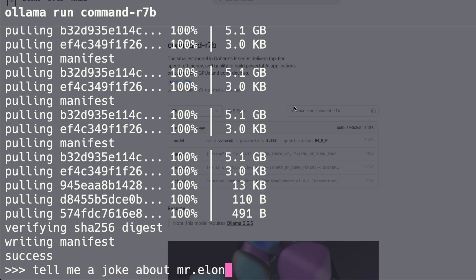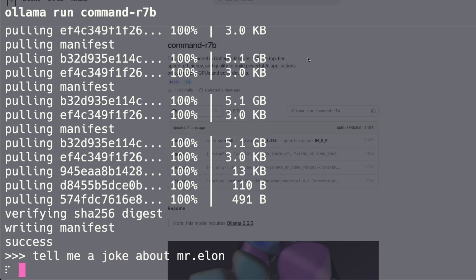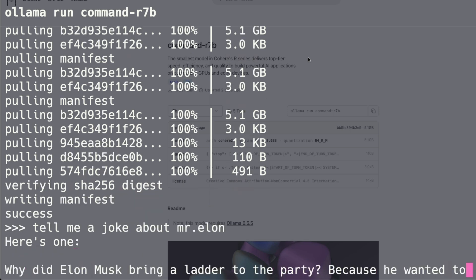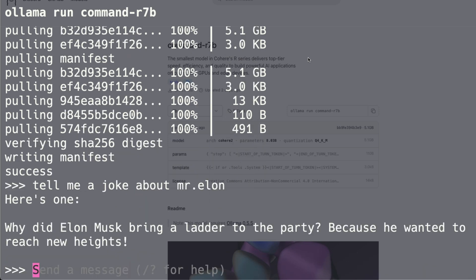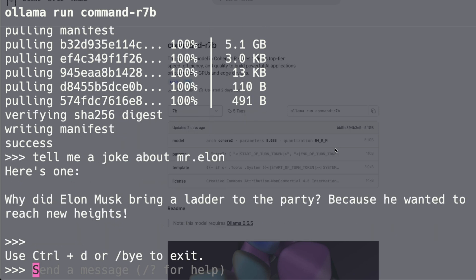You can start with a simple question — for example, 'Tell me a joke about Elon.' This is a standard test question. You can see in real time how quickly it responds: 'Why did Elon Musk bring a ladder to the party? Because he wanted to reach new heights.'